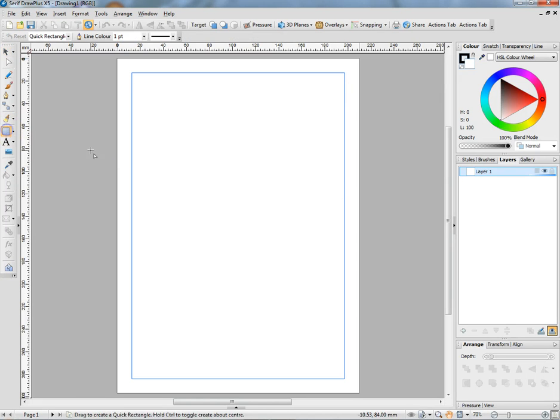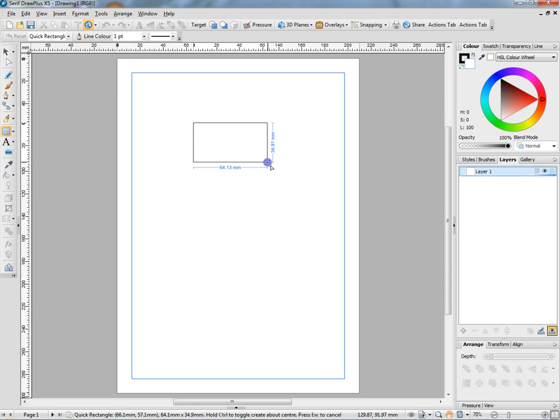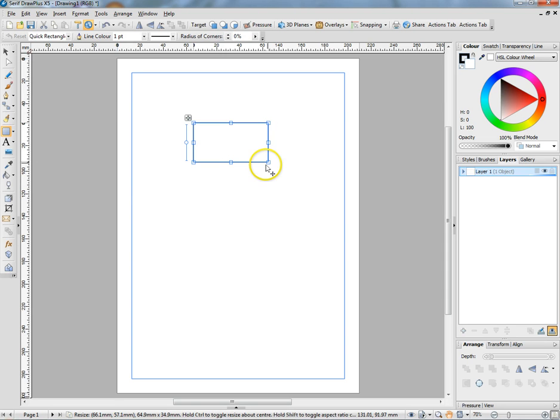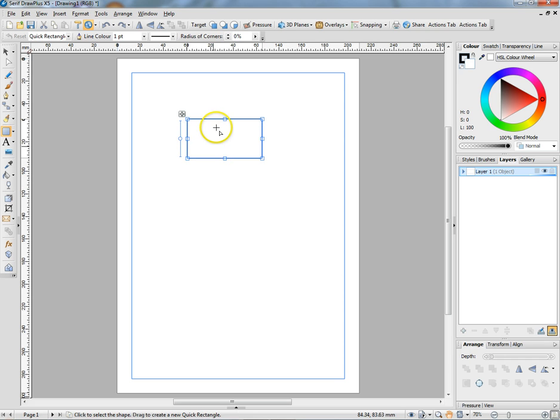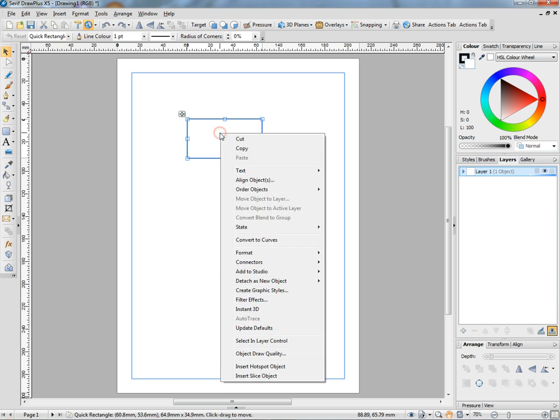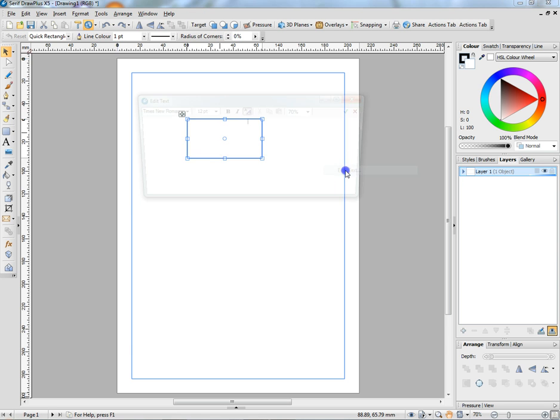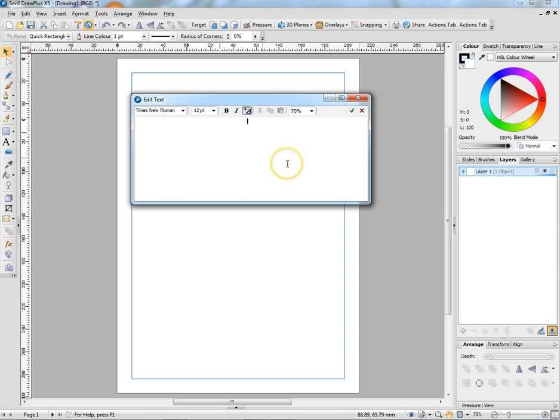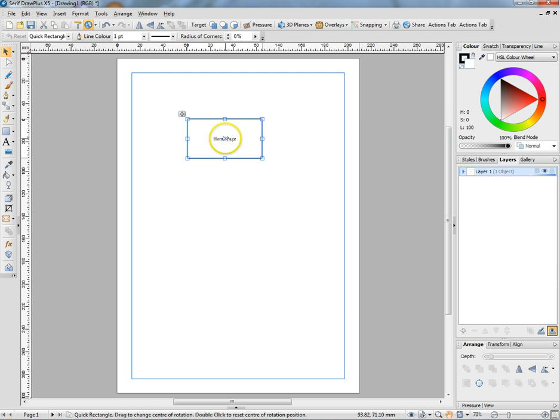We can use a quick rectangle to represent a web page, and if we type in home page, nothing happens. However, if we put the pointer over the box that we've just made and right-click and go to text, edit text, we can then type in a name for that page, home page, which will go in there without any problem.